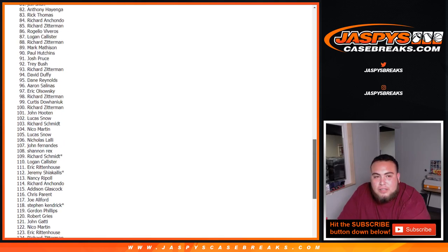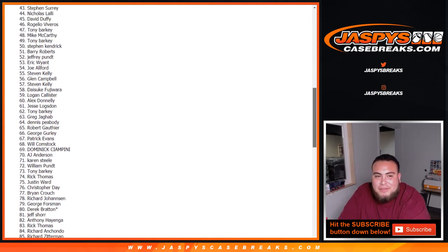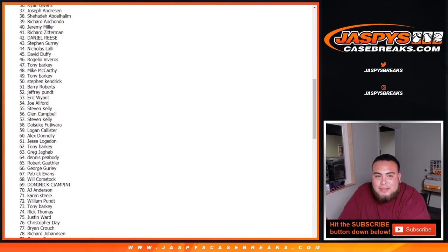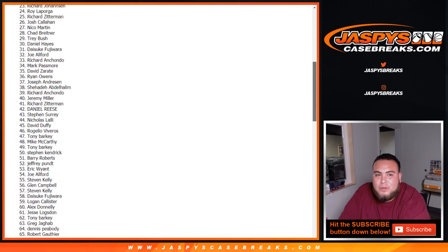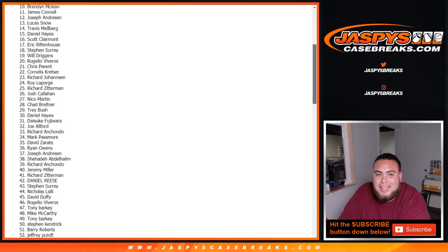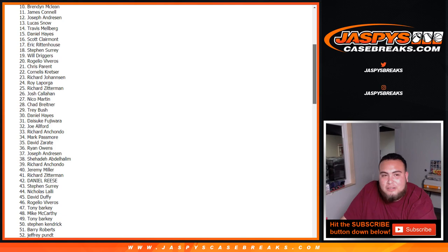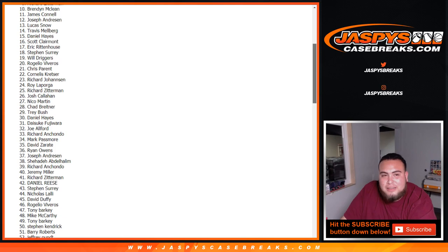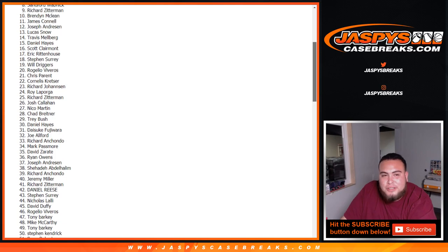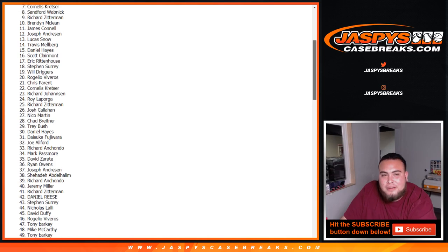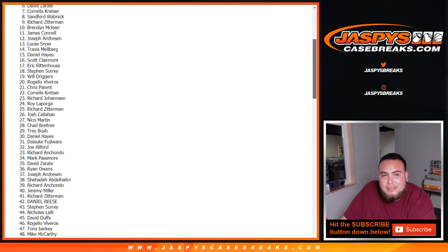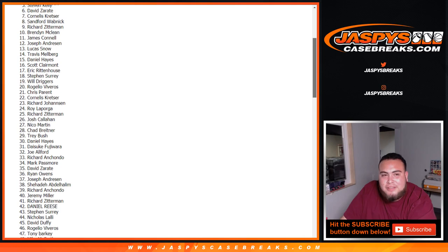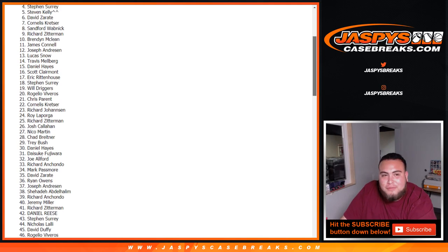We're in the hundreds, nineties, seventies, sixties, fifties, forties, twenties, tens. All right, who made the top ten? Number nine is Richard Zitterman, number eight is Sanford Cornelius, number seven is David, number six is Steven Kelly, number five. All right, that's gonna be in the top two though. At number four, Steven Surrey.